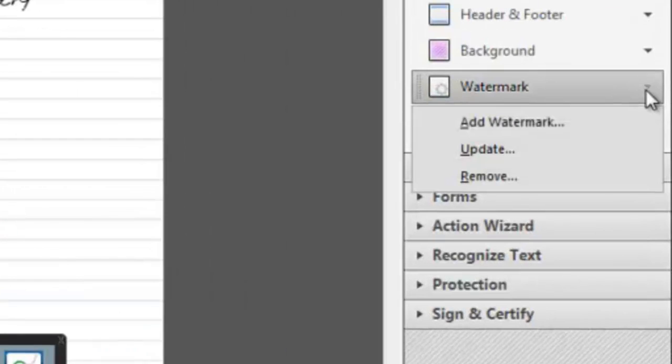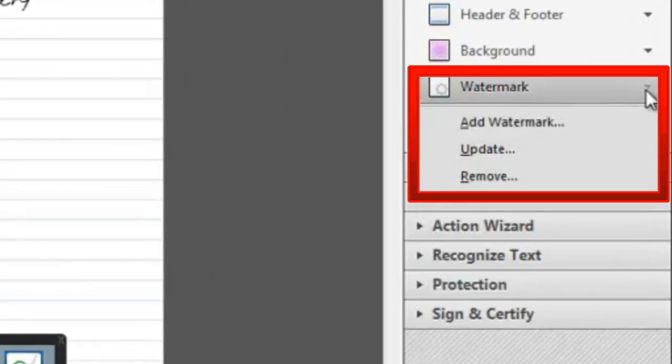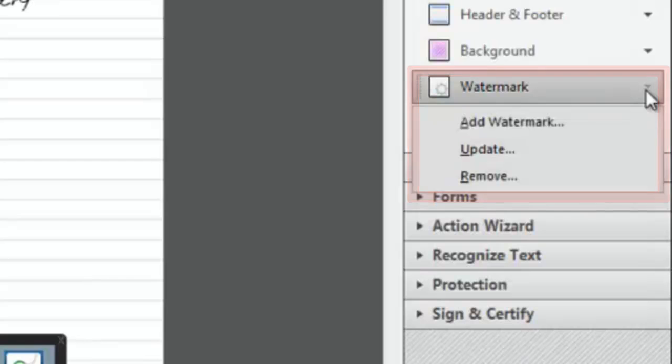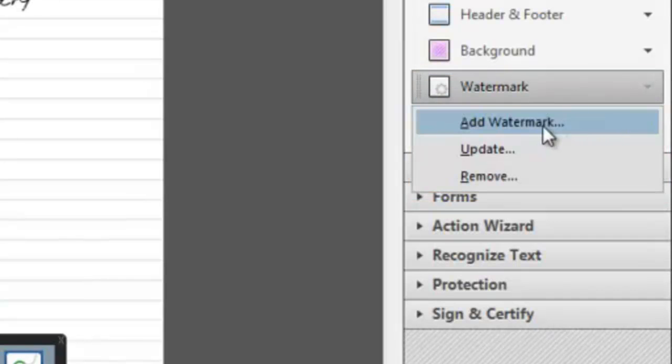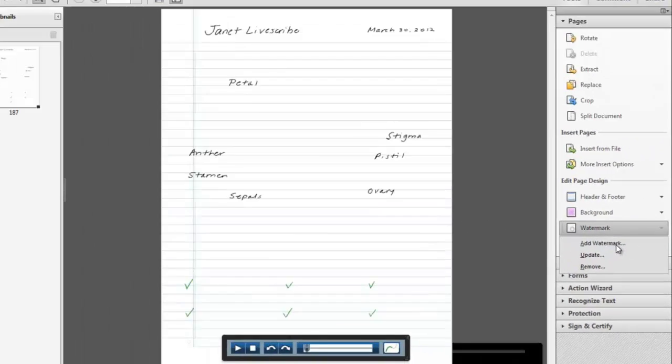Under Pages, Edit Page Design, click on Watermark to open the submenu and choose Add Watermark.